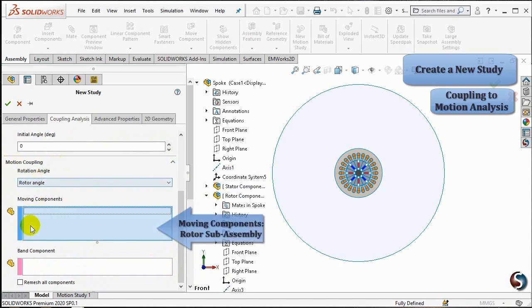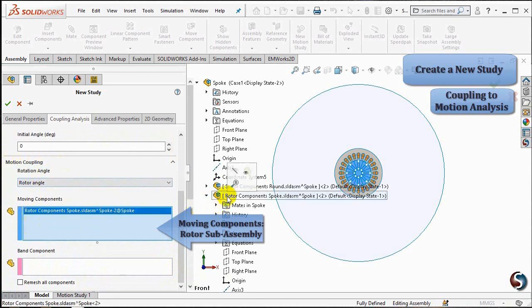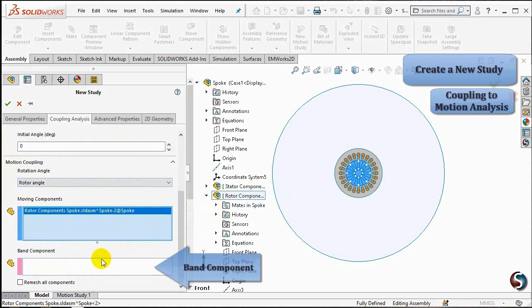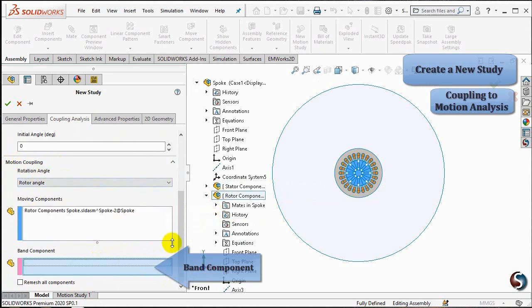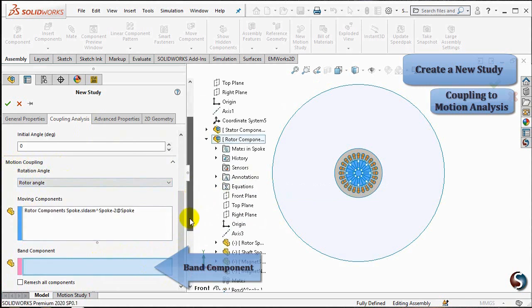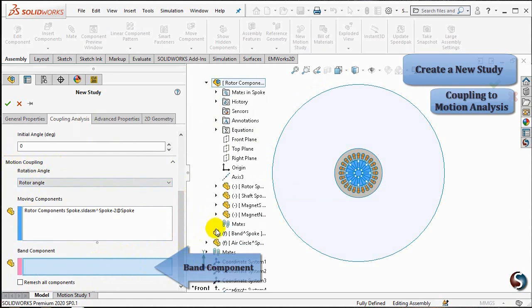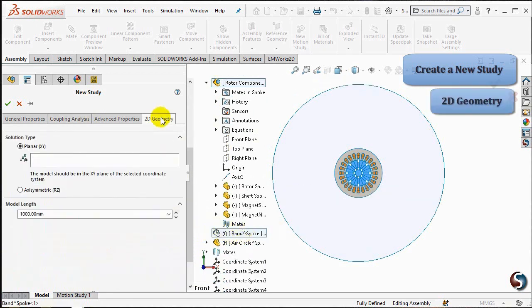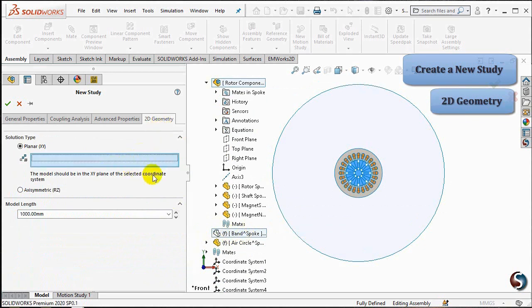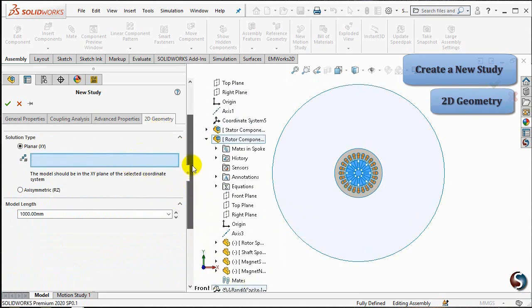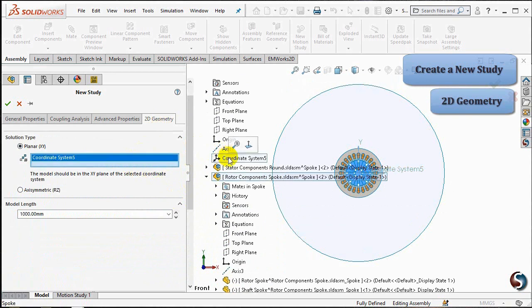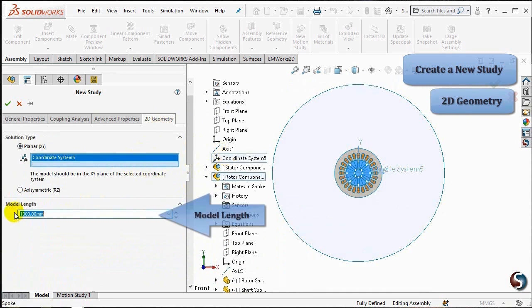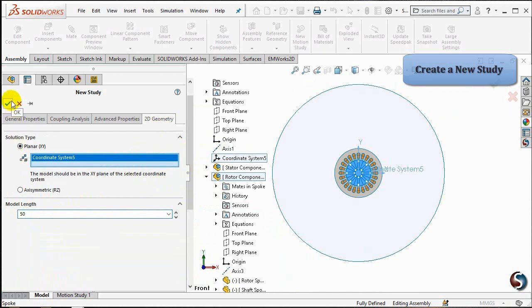In the Moving Components tab, select the rotor subassembly from the SPOKE model tree. In the Band Component, select the band part from the SPOKE model tree. In the 2D geometry, select the coordinate system from SOLIDWORKS tree in the Planar XY solution type. Define the model length as 50 mm and select OK in order to create a study.